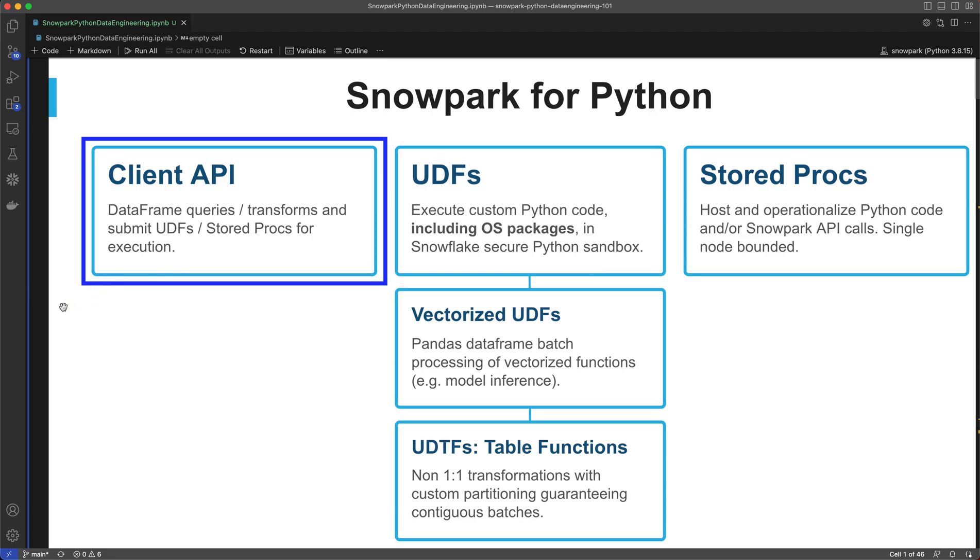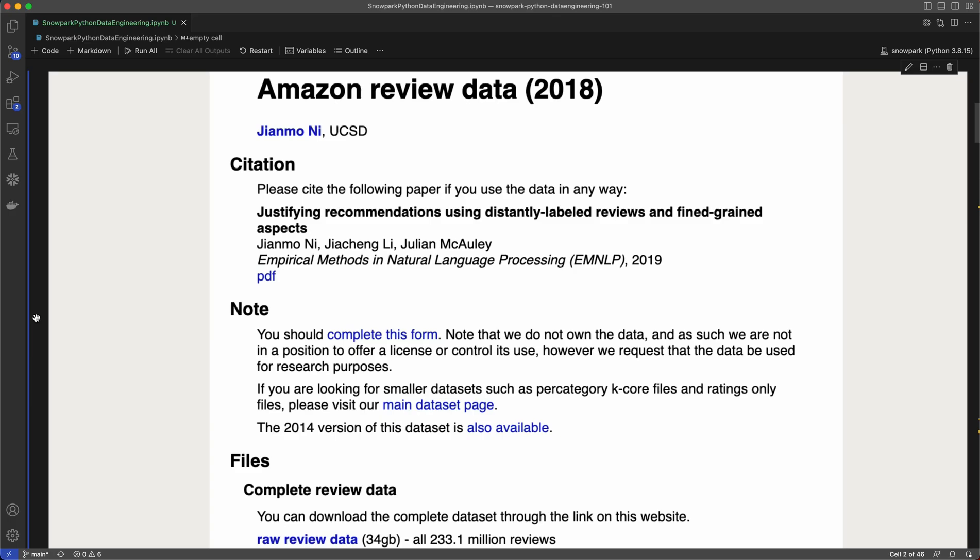Part one of this demo will focus on client APIs, which includes dataframes. Snowpark makes data processing on large amounts of data really easy by using the scale and performance of the Snowflake engine. To show you that, today I'll be working on data transformations on over 10 million records.